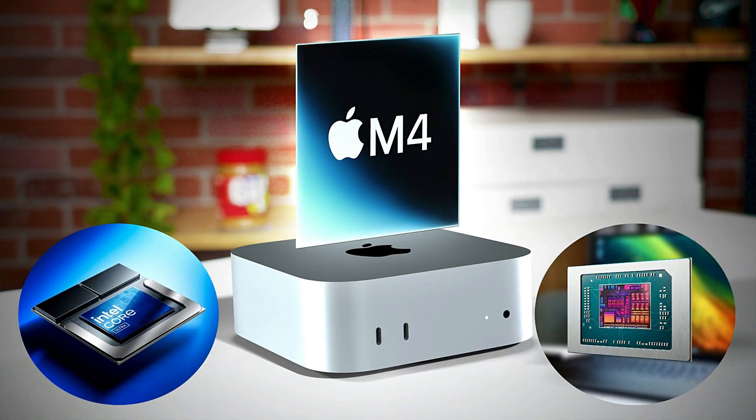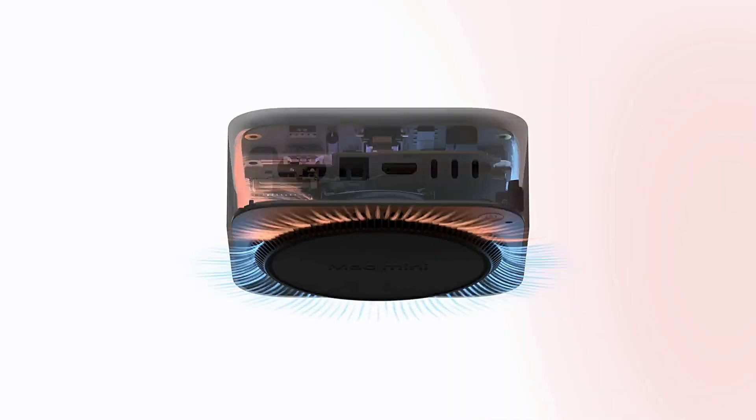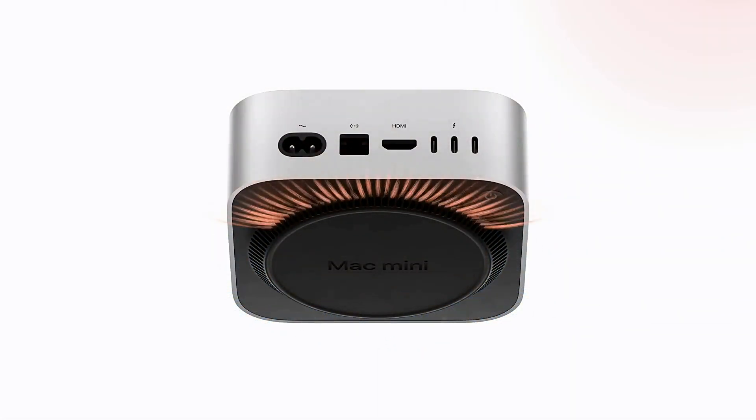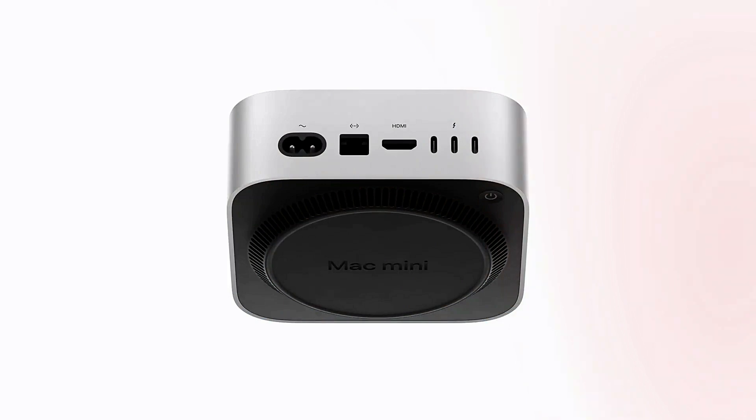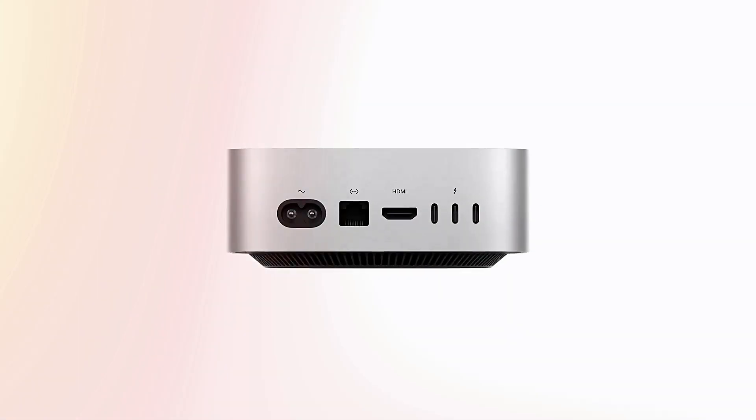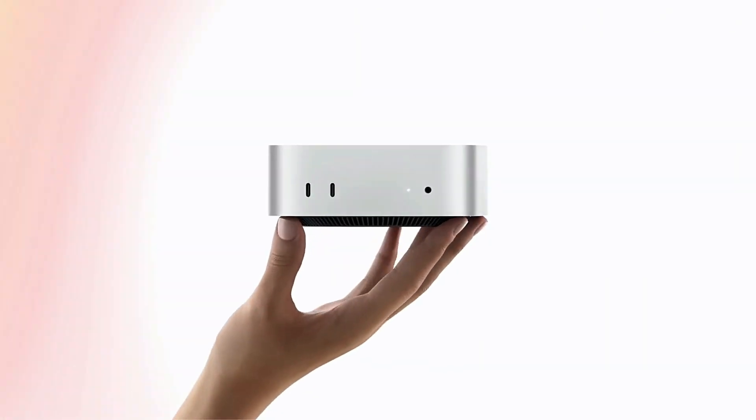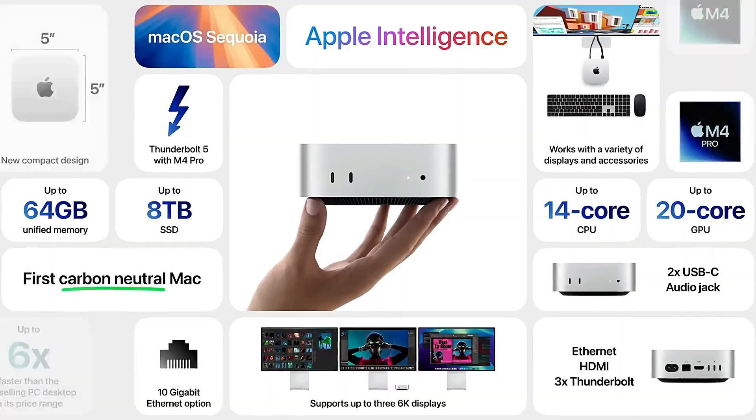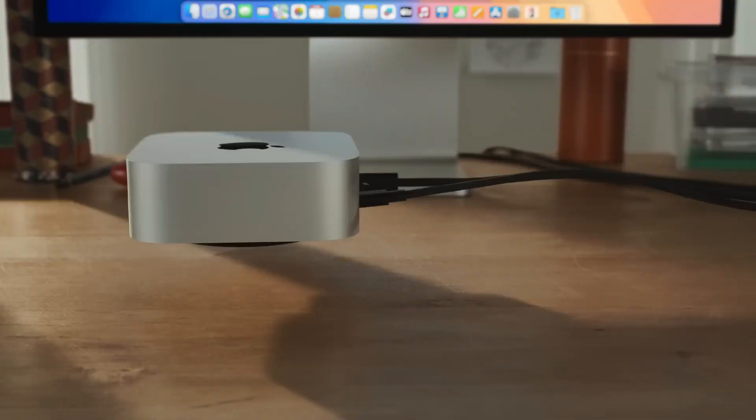The Mac Mini supports dual 6K monitors and a range of applications, offering unparalleled flexibility. While it comes with a higher upfront cost, there are no recurring subscription fees, making it potentially more cost-effective over time.